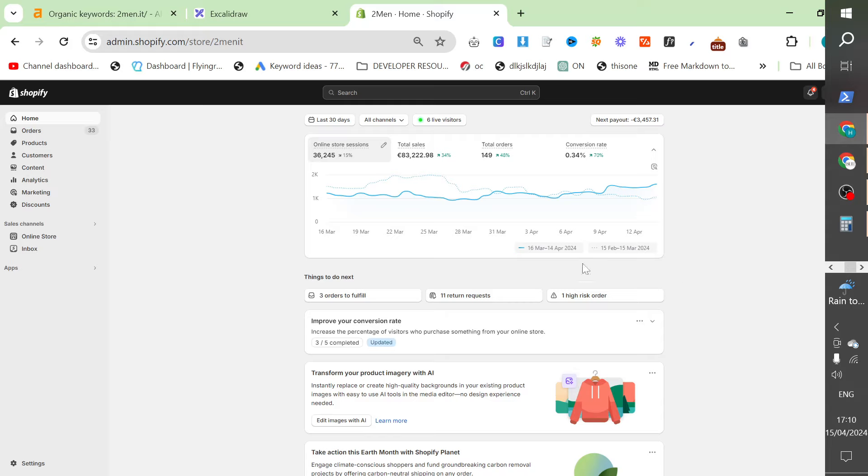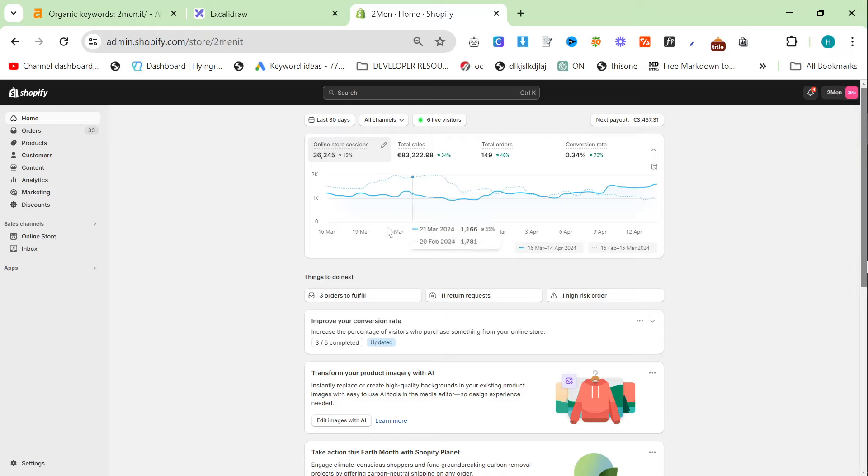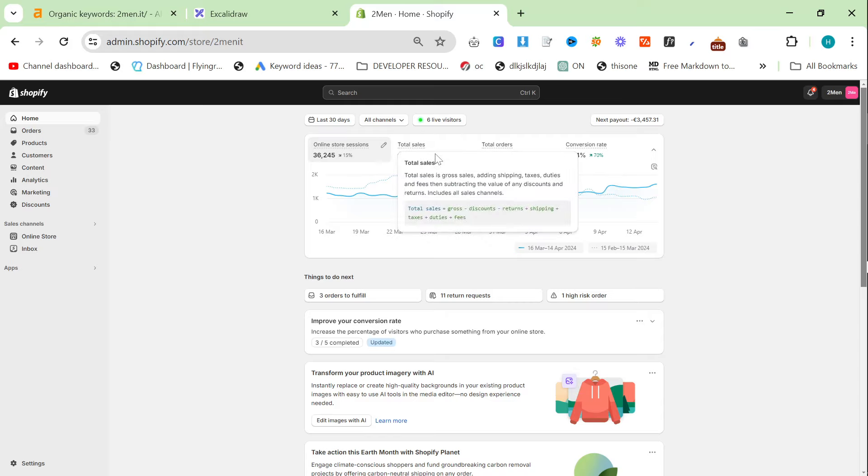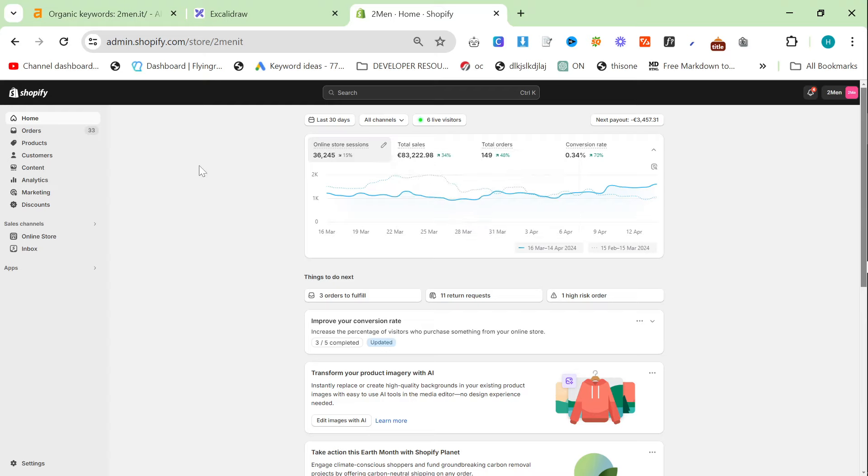And we're almost guaranteed to do a million this year because our Black Friday will be three or four times what you can see here. So you can pretty much guarantee that we'll be at 1 million this year.